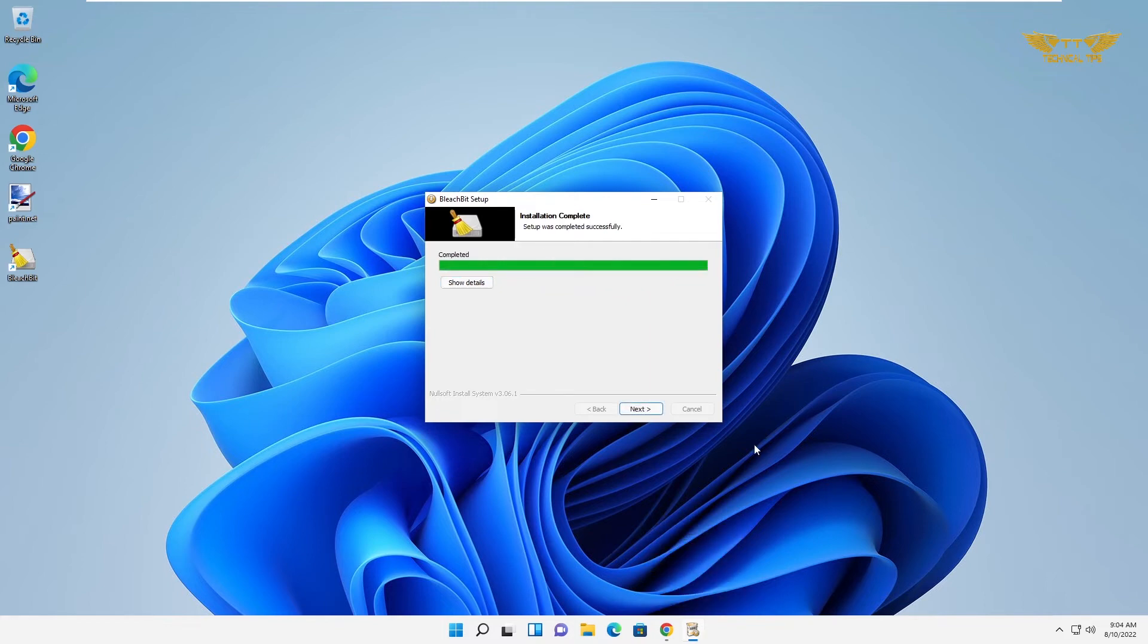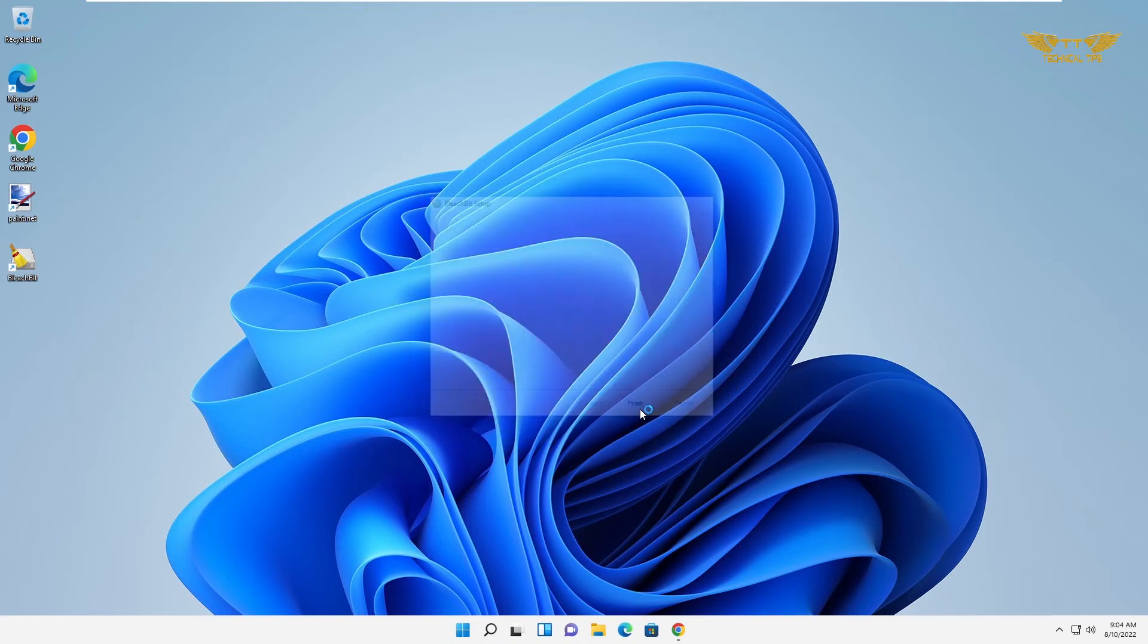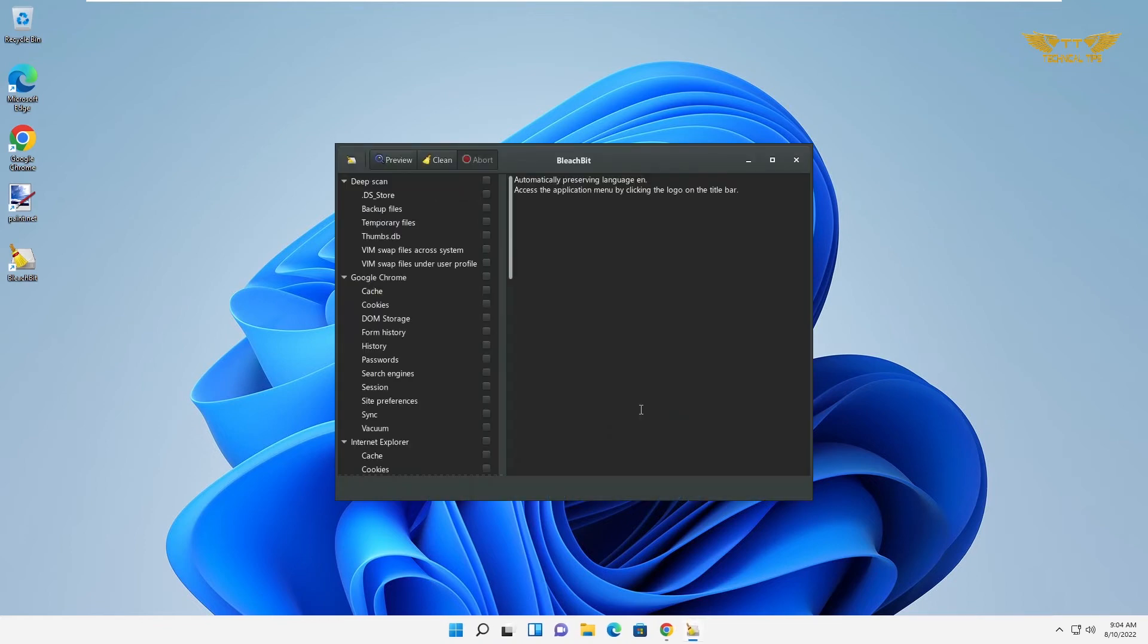Click next, click next, click on finish and it will launch the software. So this is how BleachBit interface looks like.